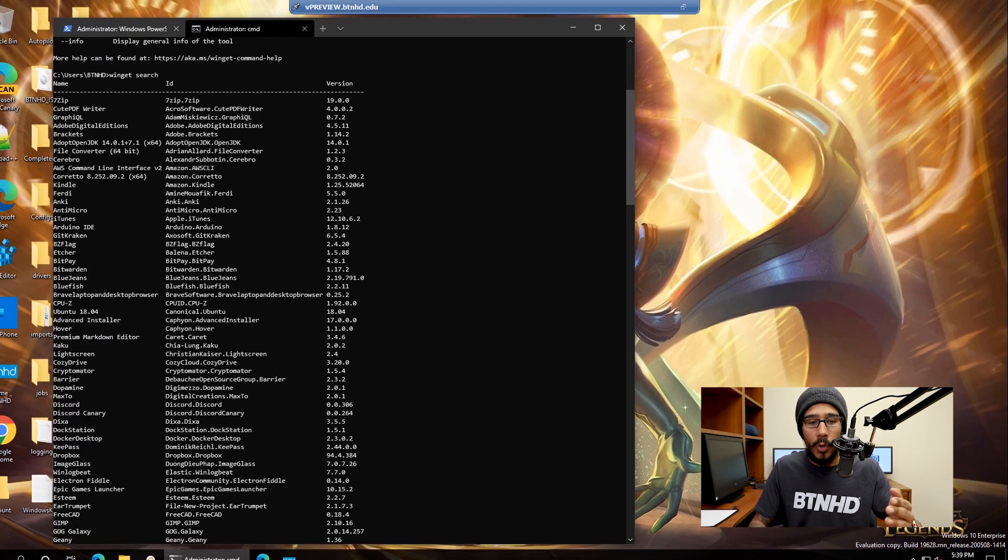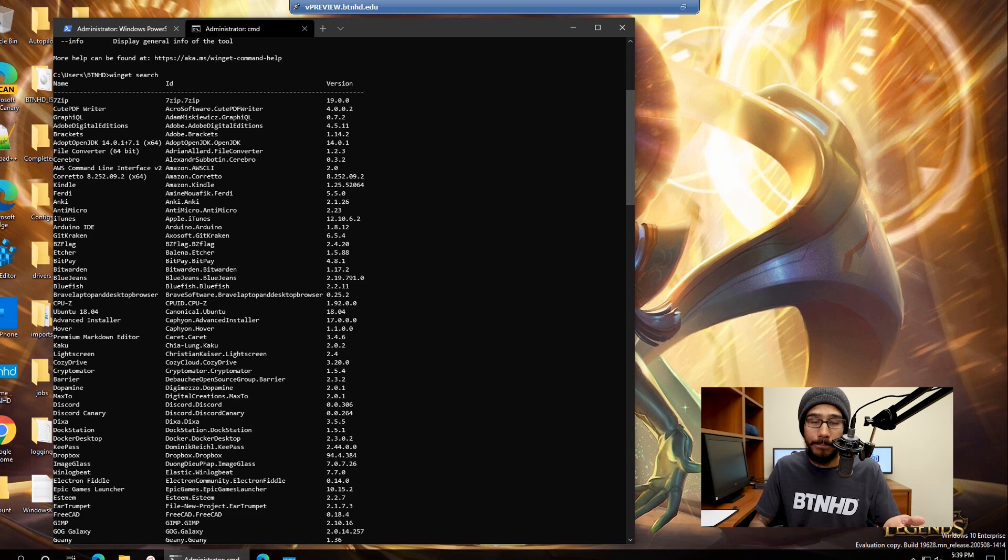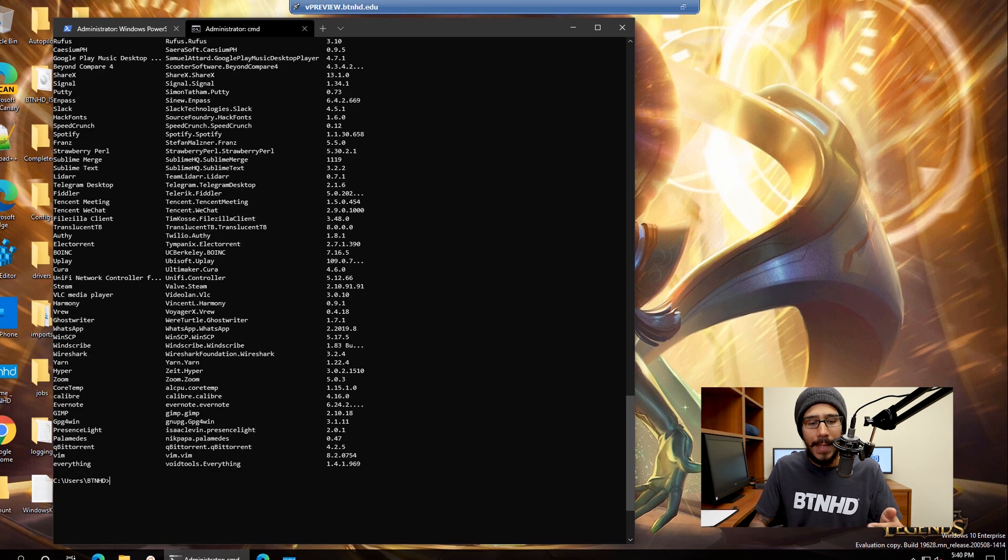And then bam, it's going to load all the apps that you're able to install. Cool, right?